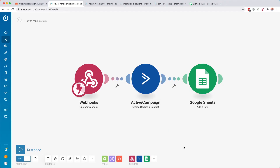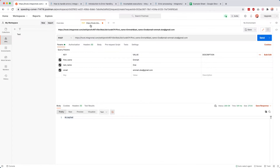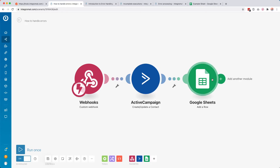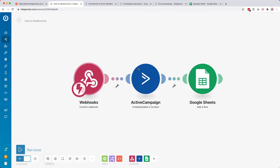Over here you see a simple scenario. This tutorial is not so much about what this scenario does, but what to do when something goes wrong in any of these modules and we get an error — how do you handle that error automatically? We have a webhook receiving data, in this case from a tool called Postman. I'm using this to basically fake sending data over to Integromat so we can quickly test this scenario a couple of times, but this can be anything.